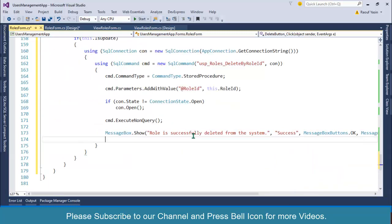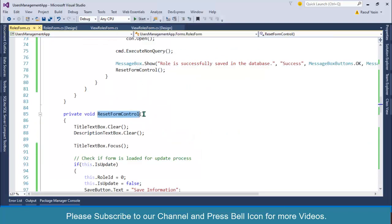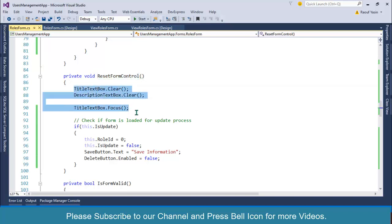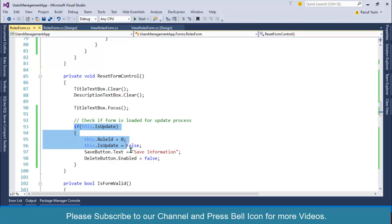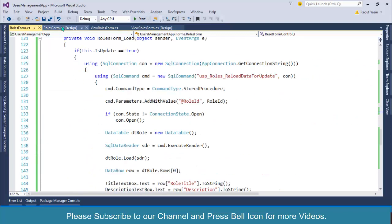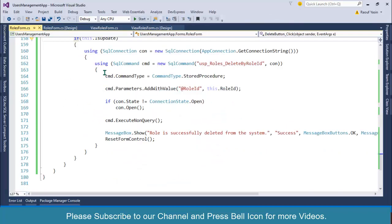After this I'll simply call the ResetFormControls function. If you go to its definition, in this form we are clearing out the text boxes and if this form is loaded we are changing some information. This is the simple code for this delete button.